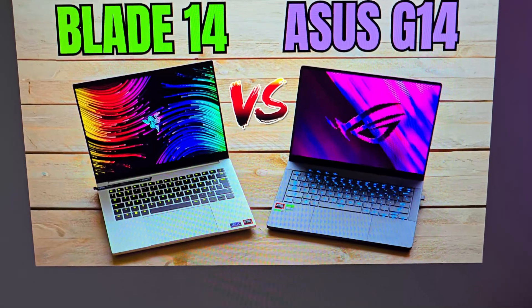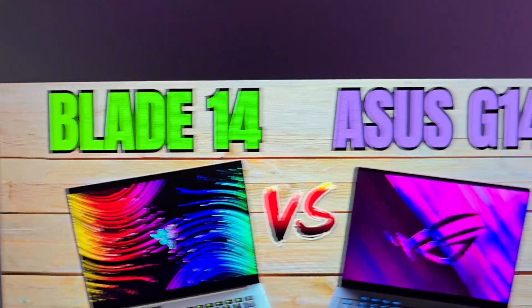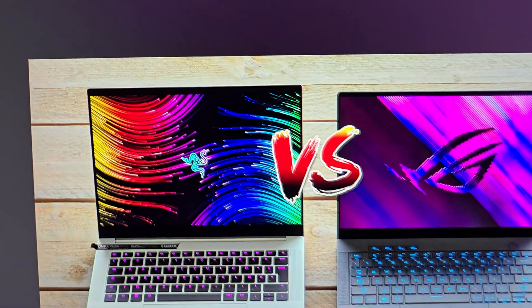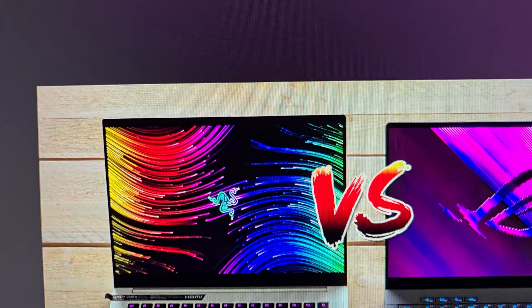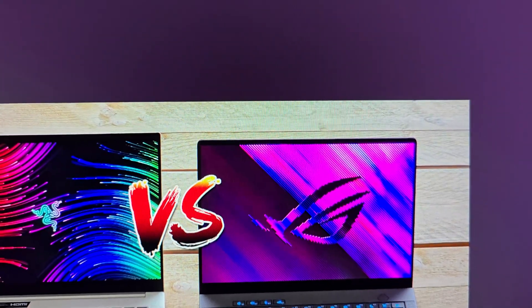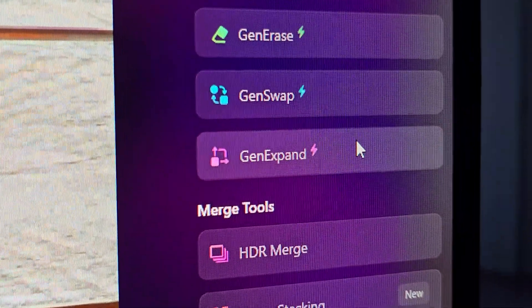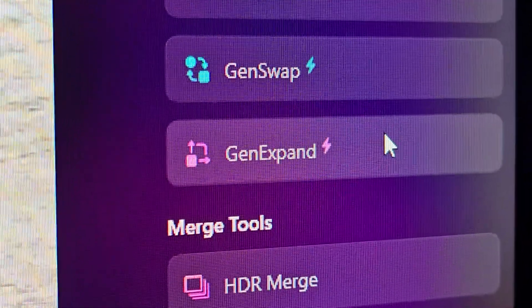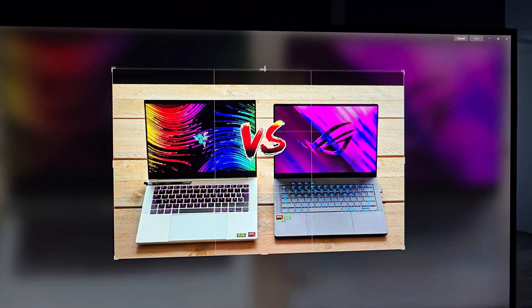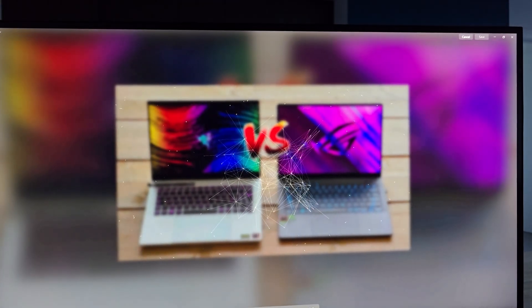I'll start with a personal example. For my thumbnails I sometimes put text above laptops to show what model it is. But sometimes when I take a picture there just isn't enough space on my table to put the text up there. I can actually solve that issue with this program. It's got something called GenExpand, which basically expands an image using AI so you can expand the scene so there's extra space up there.